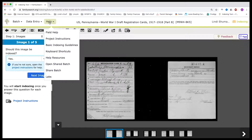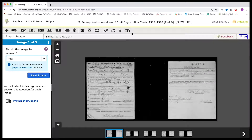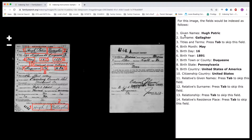You can also come to the help section and find the project instructions, or click right here. There are all the different ways to review the project instructions — what to remember about this project and how to index a registration card. It will show you the given names right here, the surname right here, and where to find this information. As you practice, you'll get faster and faster. We'll go through that when we actually do a batch.